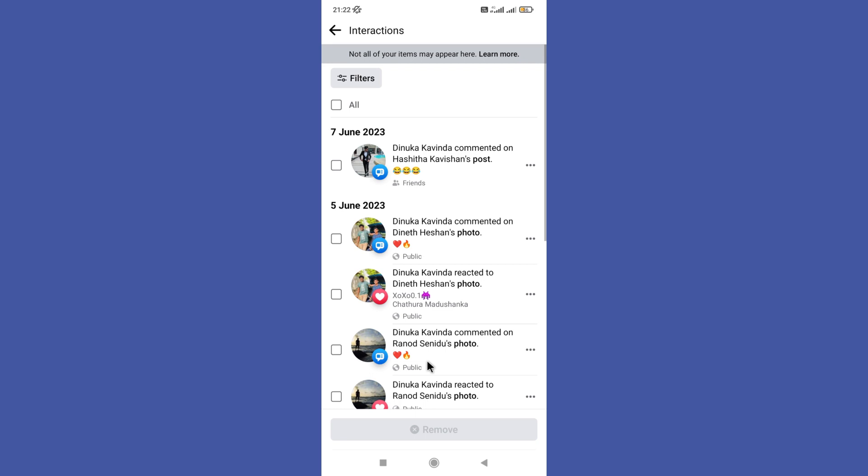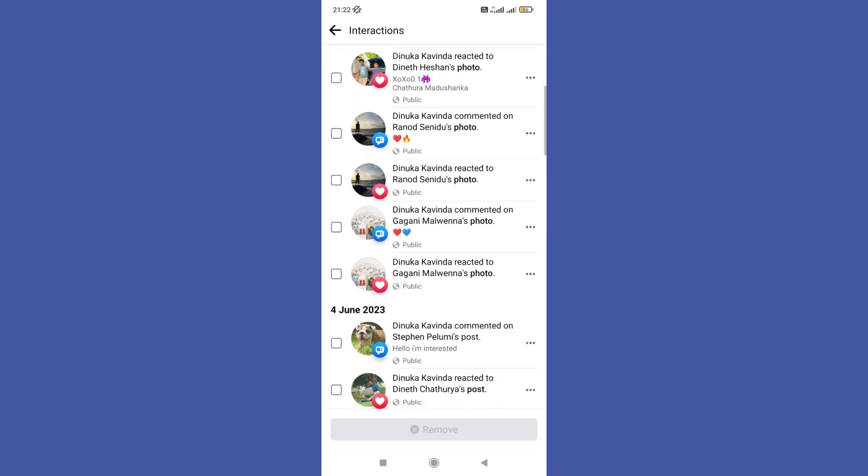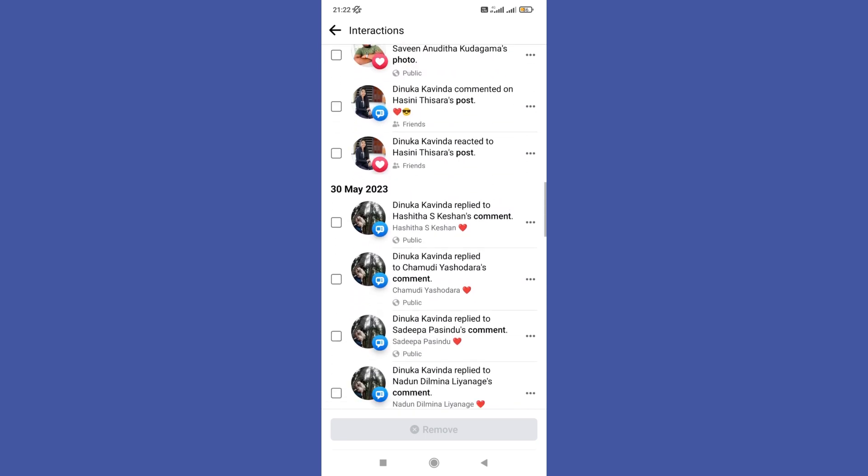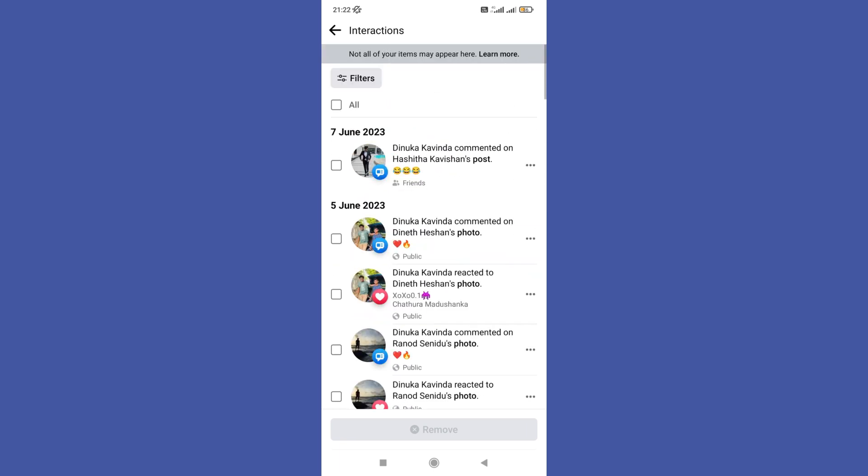Then you can find this manage interaction option, so tap on it to see all your liked posts and videos on Facebook. Now you can see all your liked videos, photos, and posts on Facebook. Hope this video was helpful for you guys, see you in the next video.